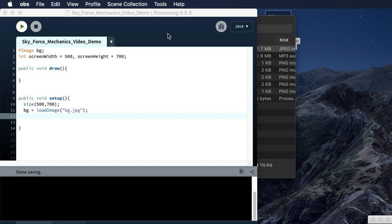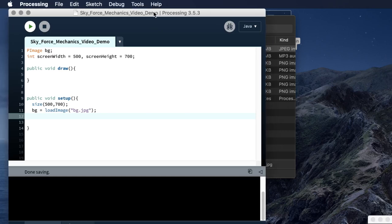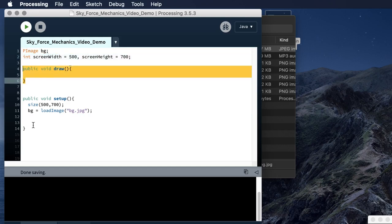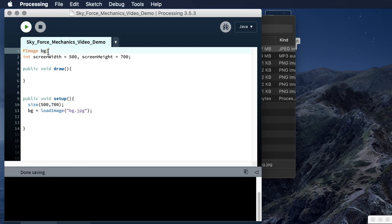For this demo we're going to talk about adding a background to Processing programs, as well as loading a character or two on the page. We're starting with a basic setup — we've got our draw method and our setup. A PImage, which is a Processing image type, is what we're using to display a background — essentially loading an image and displaying it on the screen under the draw method.